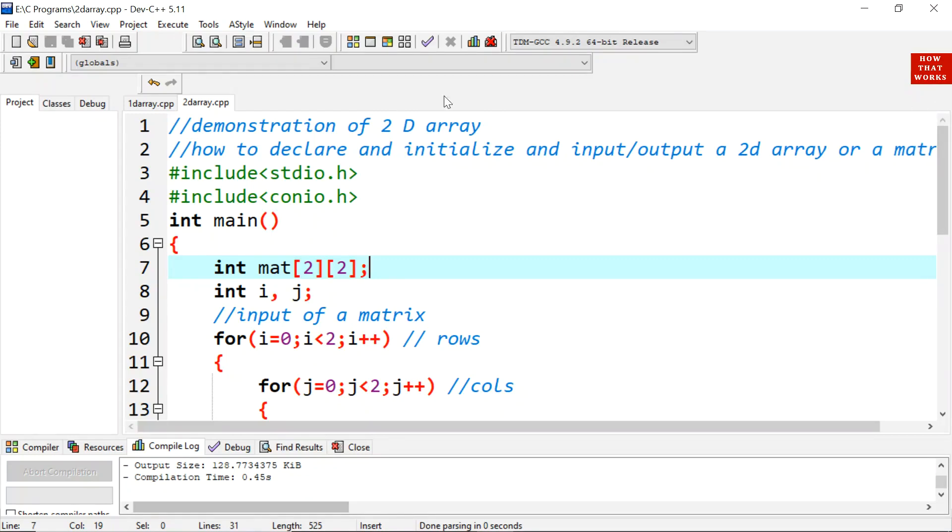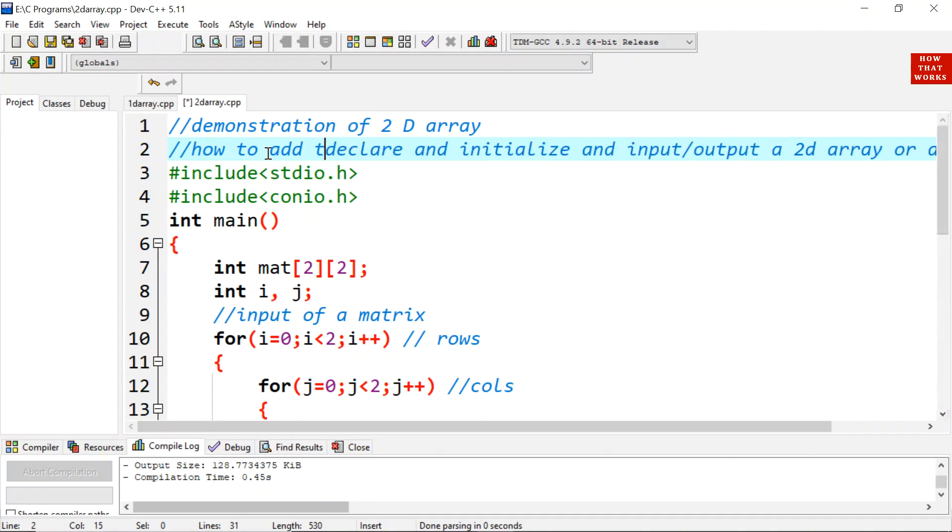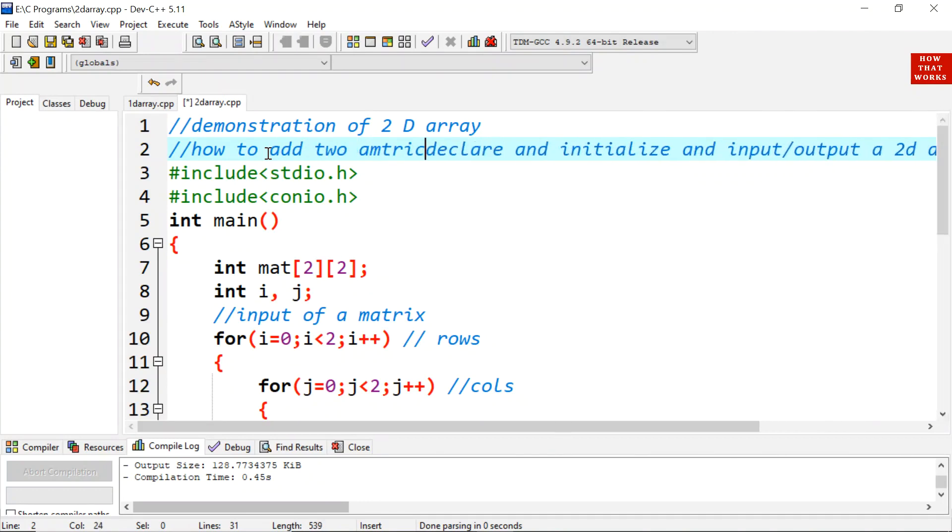Here in this lecture I will tell you how to add two matrices and how to subtract them.